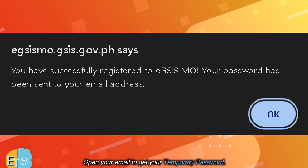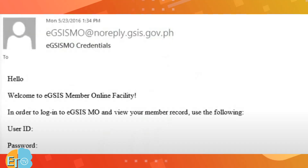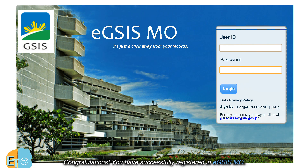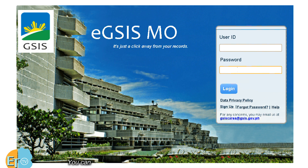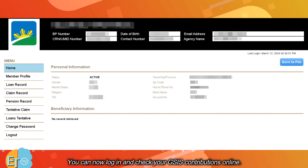Open your email to get your temporary password. Congratulations! You have successfully registered in EGSISMO. You can now log in and check your GSIS contribution online.